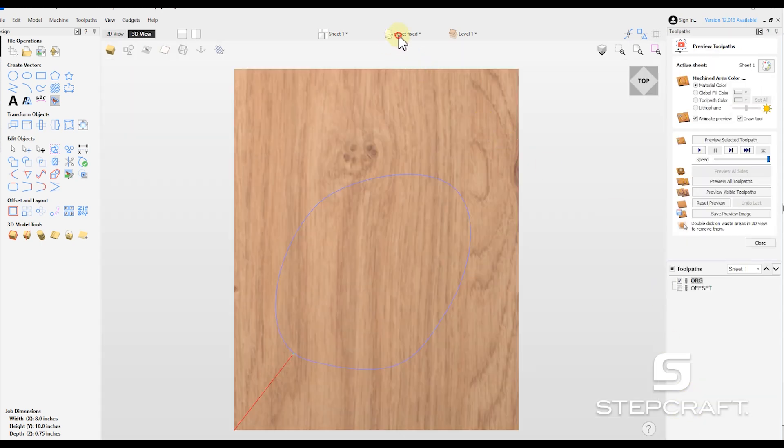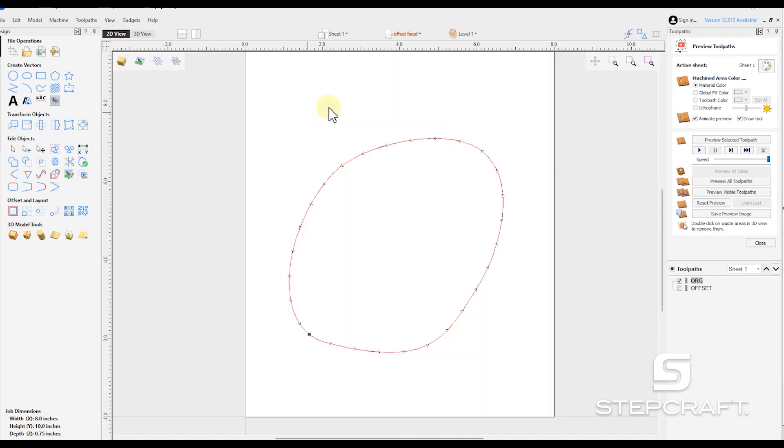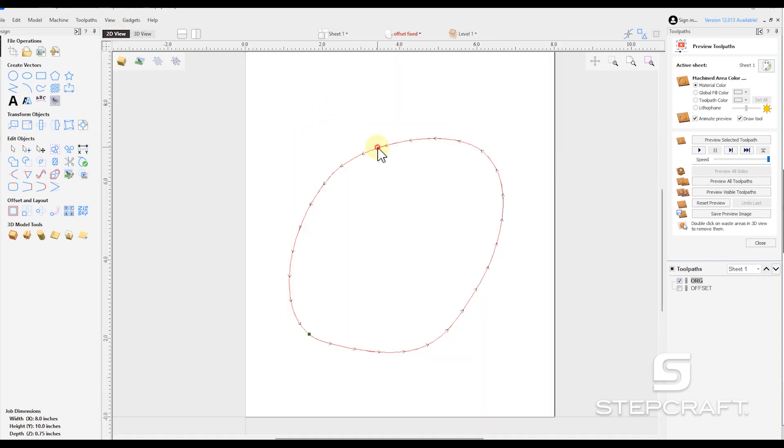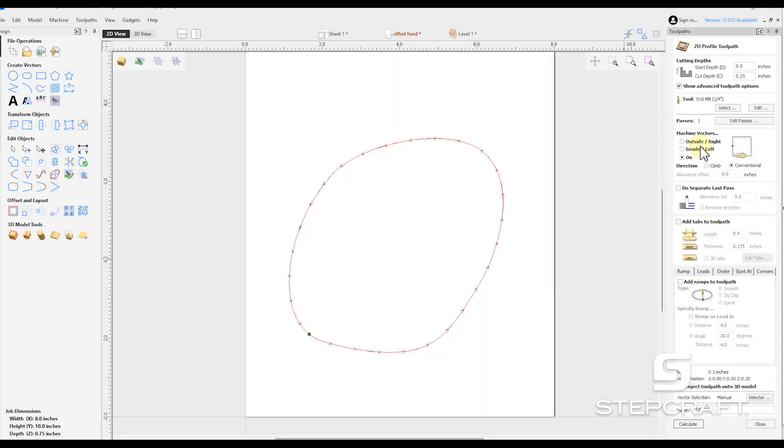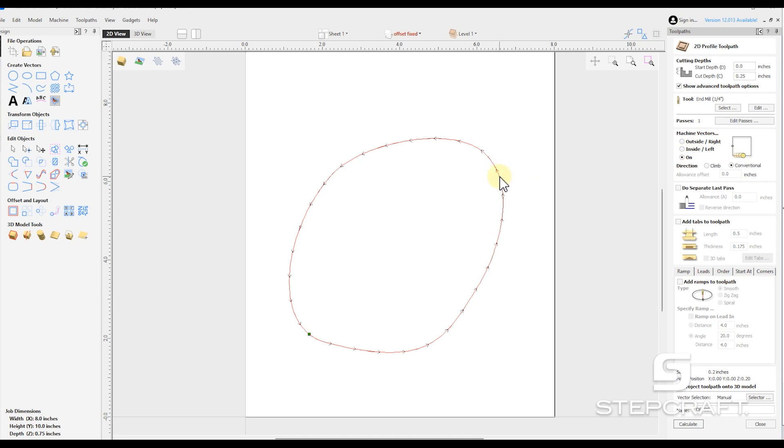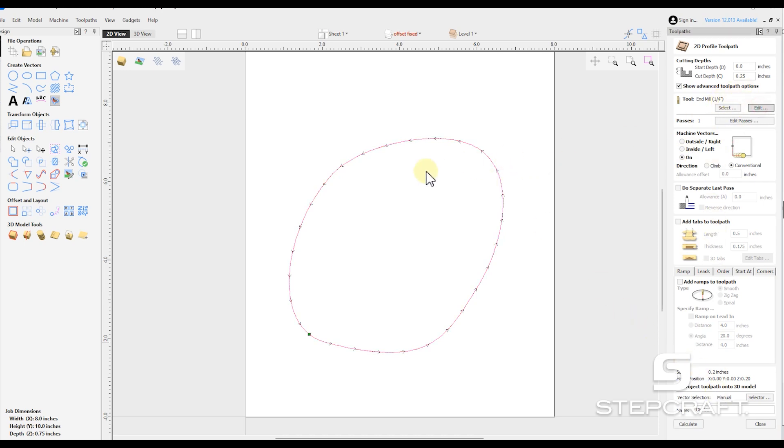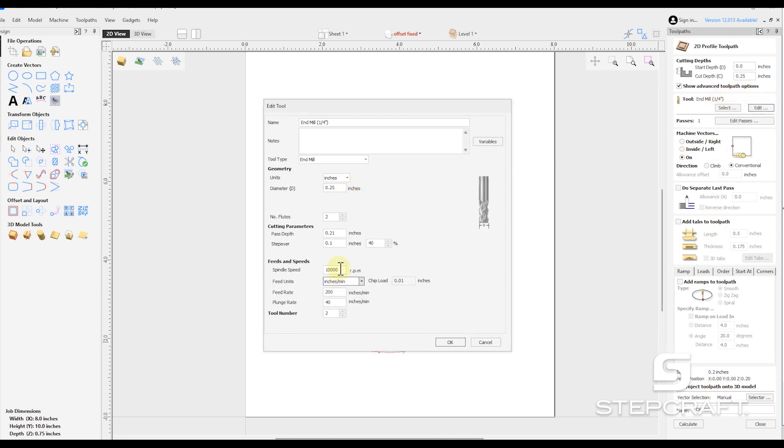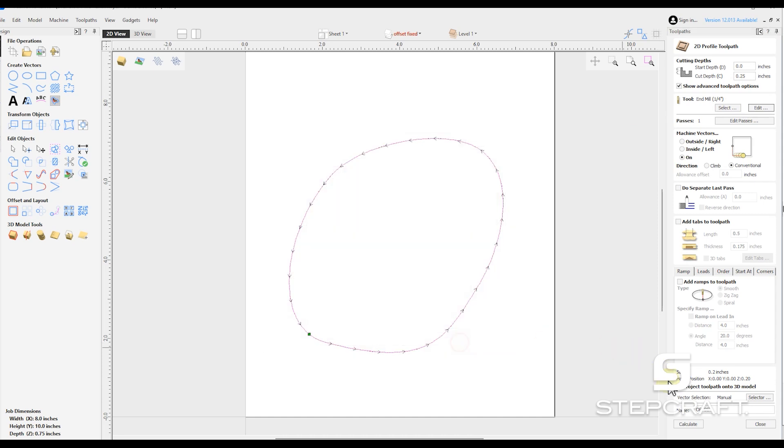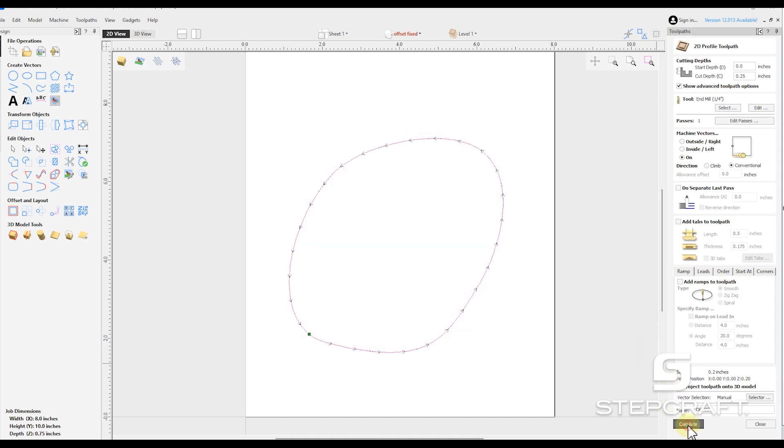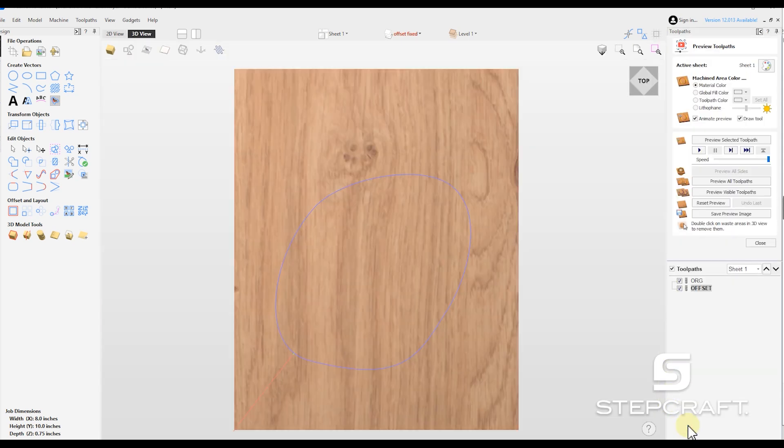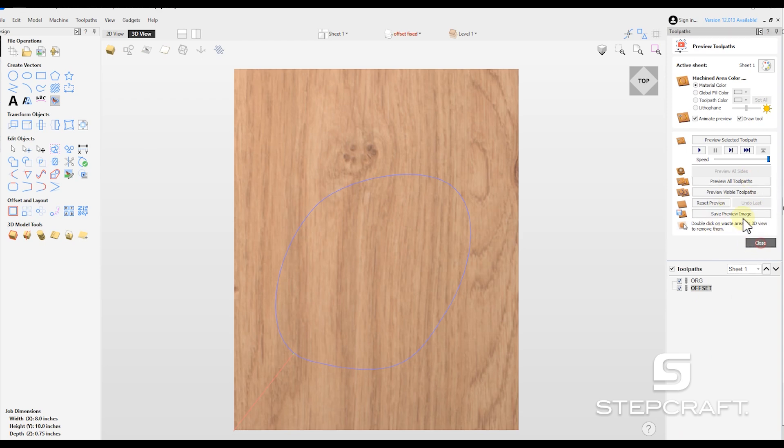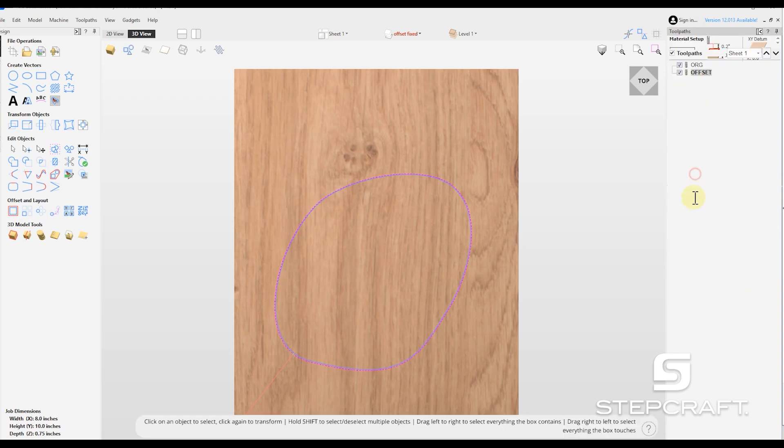And we're going to do the exact same thing with our offset. So I'm going to open this up. Select the offset one. Quarter inch, quarter inch. 200 inches a minute. Calculate. And if we come over to our time. According to VCarve, both should cut in 12 seconds.